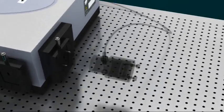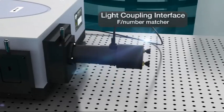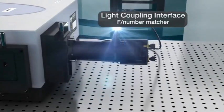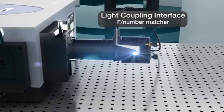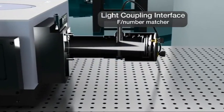Andor Technology also offers a variety of fiber-optic coupling interfaces, including F-number matchers and a range of visible to near-infrared optimized fiber optics for maximum flexibility and higher signal collection efficiency.